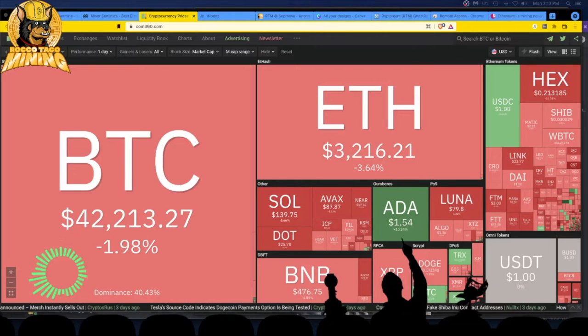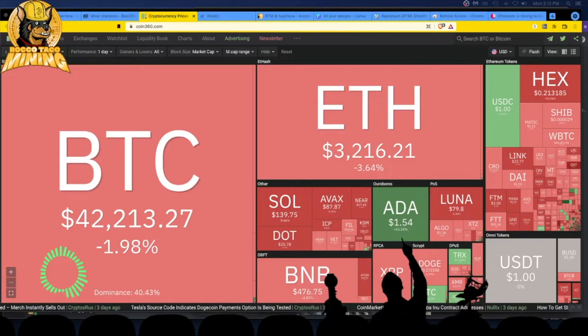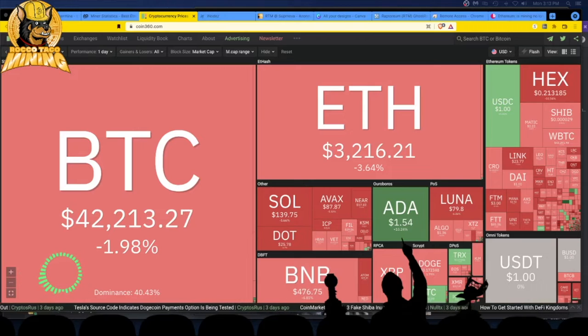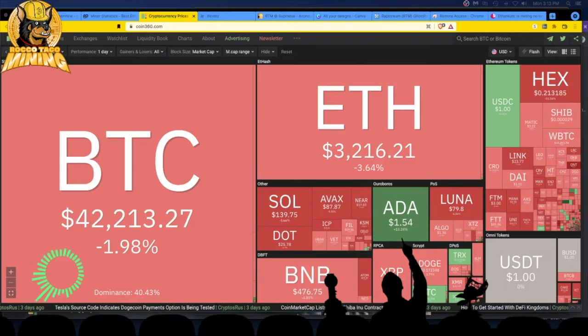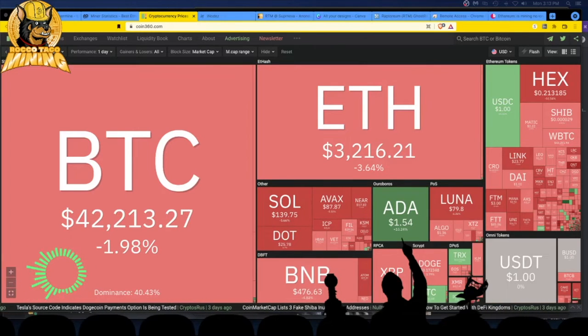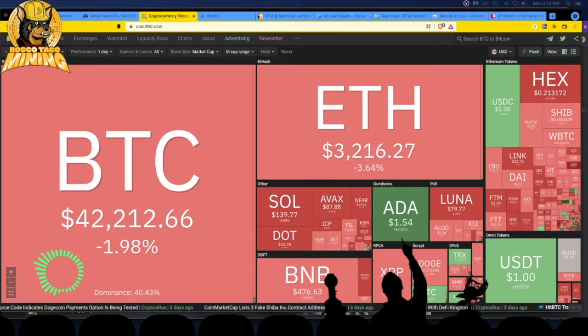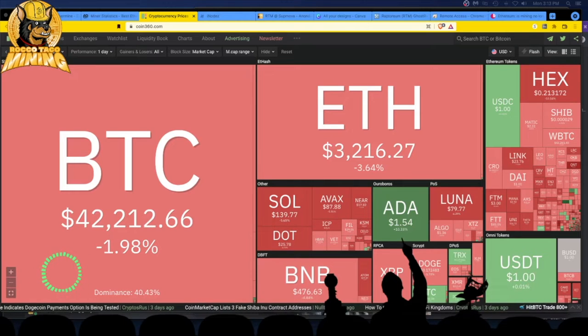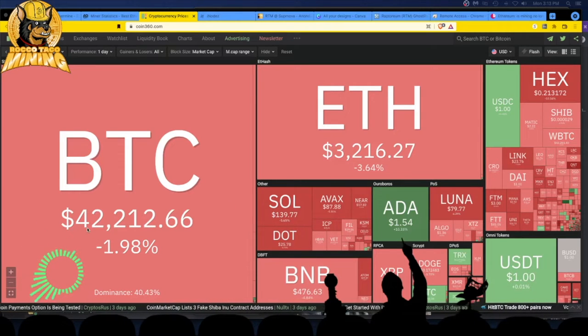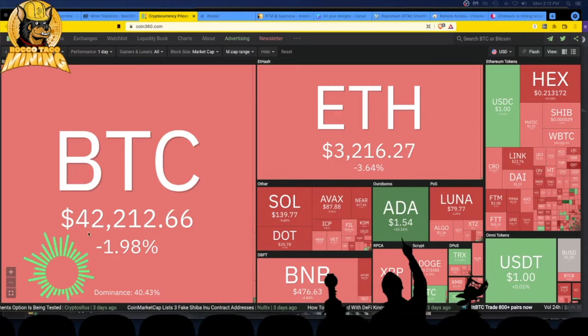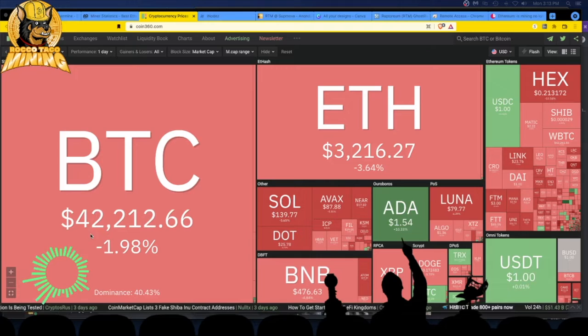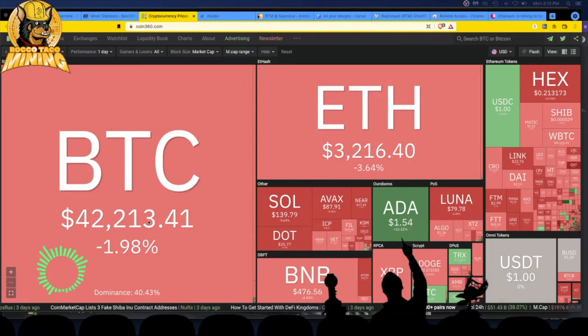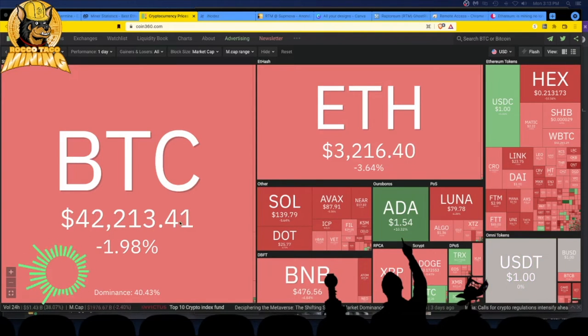Alright, we are back. Today is January 17th, 2022. Seeing a lot of red in the market except for ADA. Litecoin's up. Bitcoin at $42,200, ETH at $3,200.